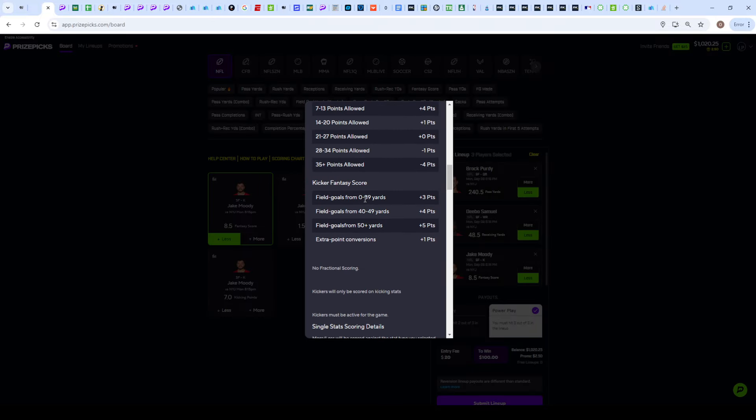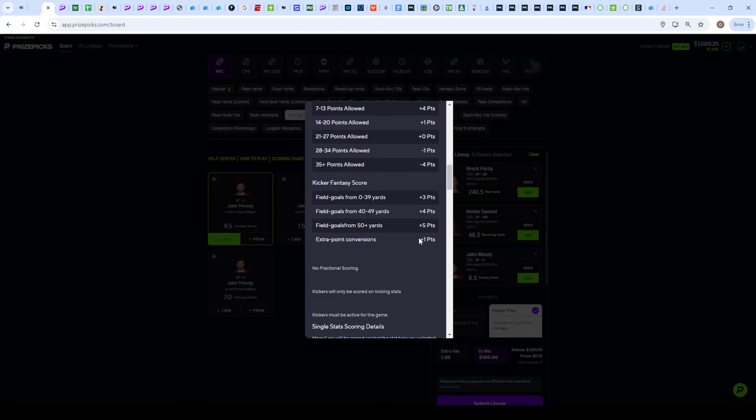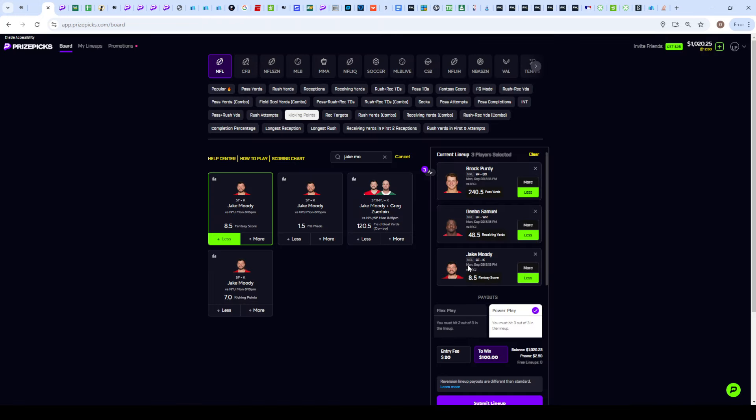But for the fantasy score, if the 49ers get two field goals and two touchdowns, it's still possible to cash the under 8.5 assuming those field goals are some shorter ones here from 0 to 39 yards. Let's say two field goals, that's going to be plus three plus three, you're at six, and then two extra point conversions from the touchdowns are going to bring him to eight.